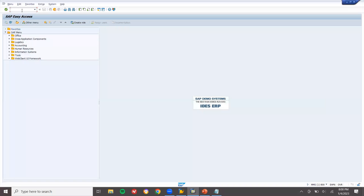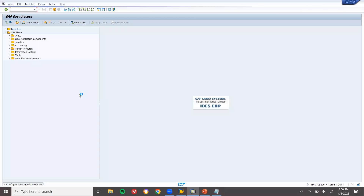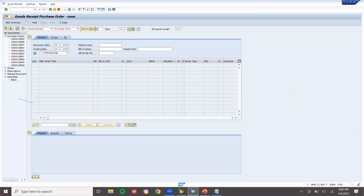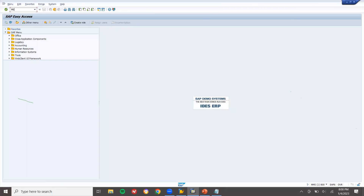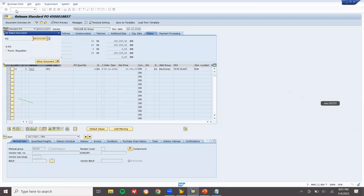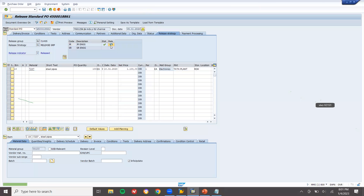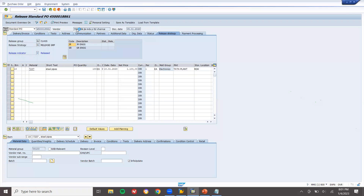Now I'm going to do goods receipt via MIGO for this purchase order. Enter the purchase order number. First, we need to release the purchase order via ME29N. Enter the purchase order, apply the release strategy, release it, and save.